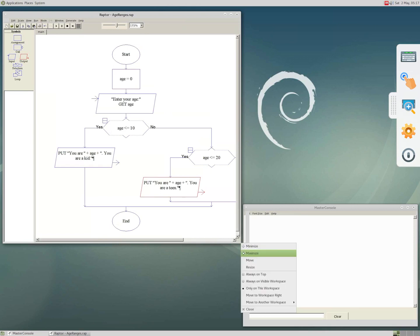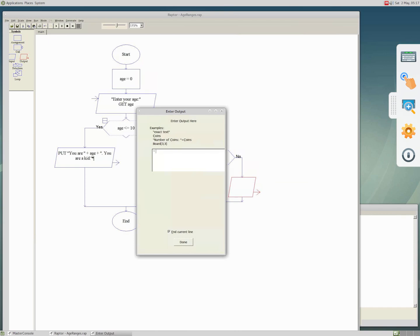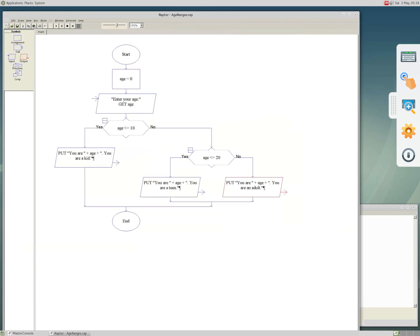For the no branch, I need another output. I add the output symbol and enter double quote 'you are an adult' double quote. That's it, click done. When we are sure the program is done, at the end it goes to the end symbol, and therefore we are now ready.